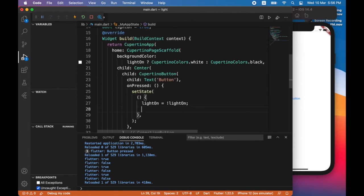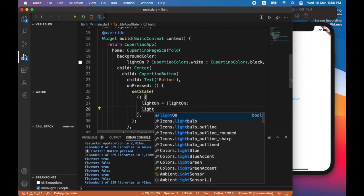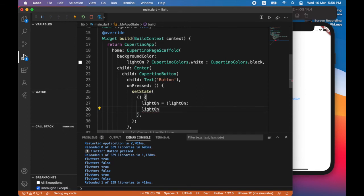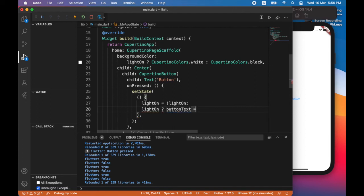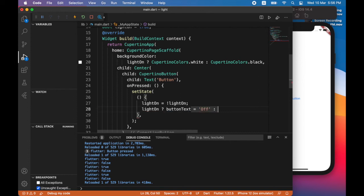Now based on the value of light on. If it is true, that means the light is on. Button text should be set to off. And if the light is off, then button text should be set to on.